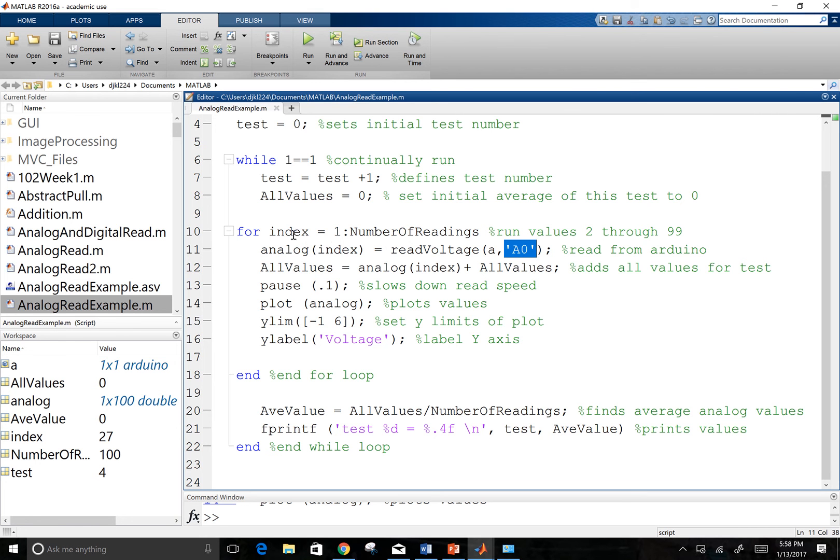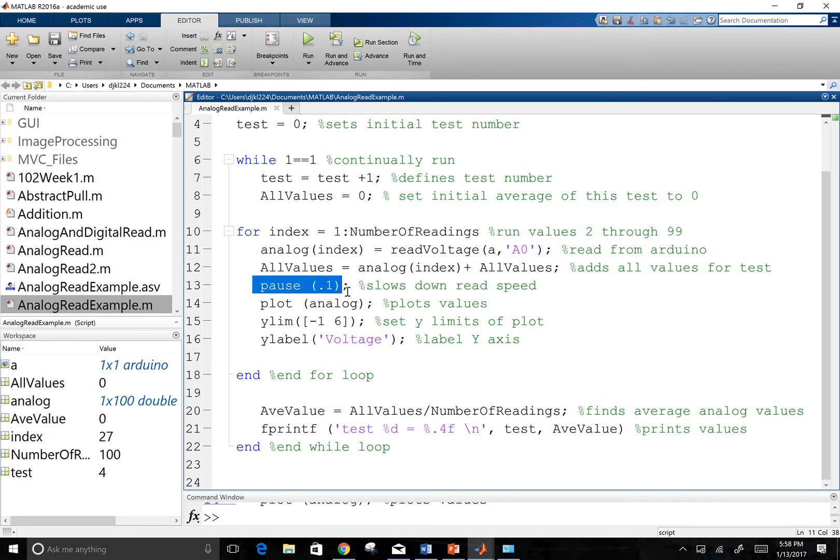Since that was set to index one, that same number that we just set and add to all values. That's going to allow me to accumulate them and get an average later on. I'm going to pause for a tenth of a second. And I'm going to plot to analog.